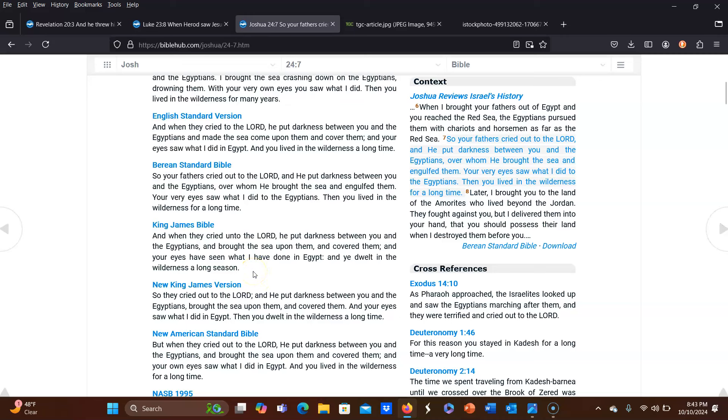And when they cried unto the Lord, he put darkness between you and the Egyptians and brought the sea upon them and covered them. And your eyes have seen what I have done in Egypt. And he dwelt in the wilderness, a long season. How long were the Israelites in the wilderness? They were there for 40 years.